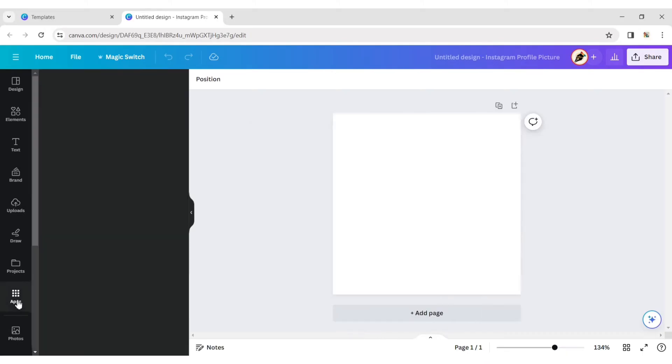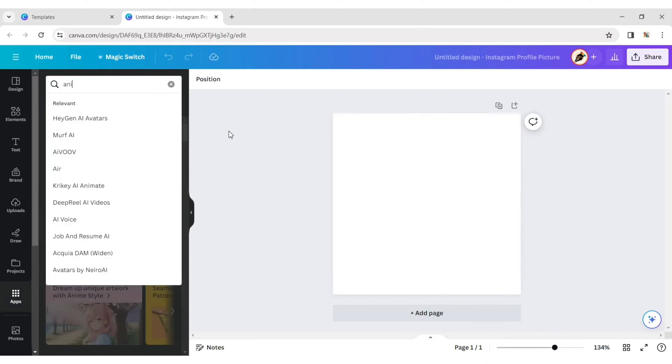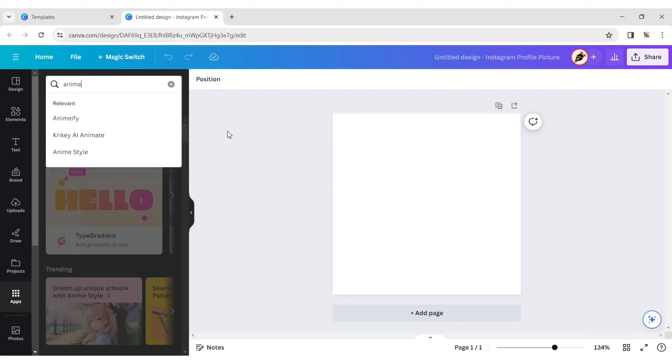Click on app. Then type anime. Choose Animefi.